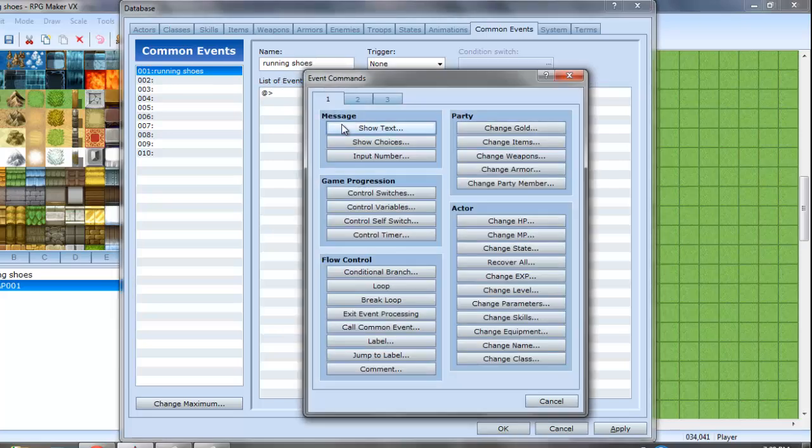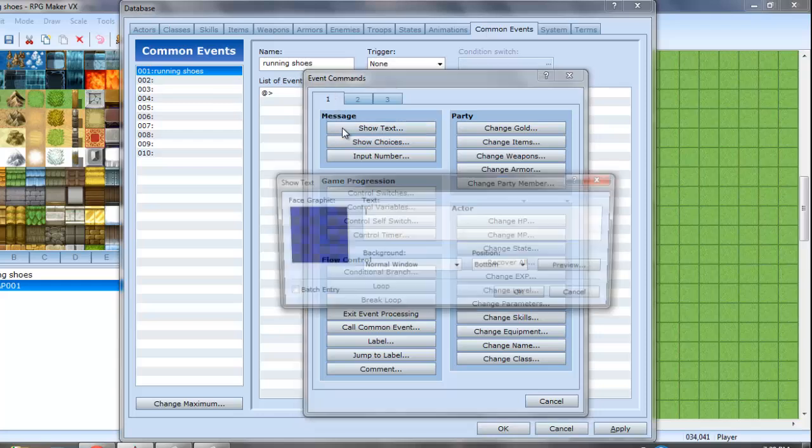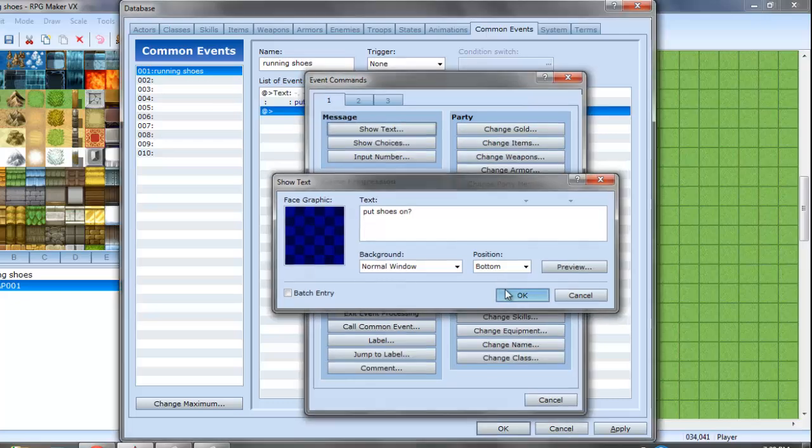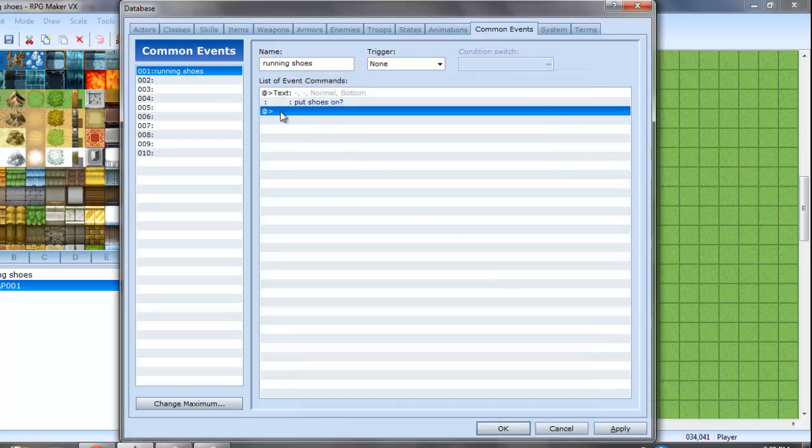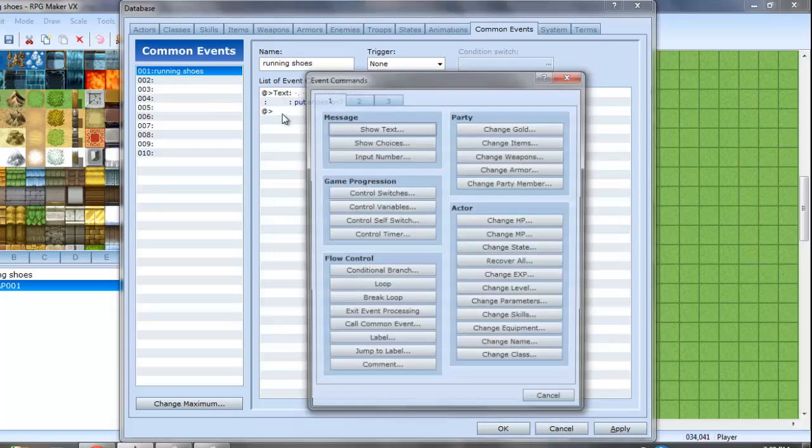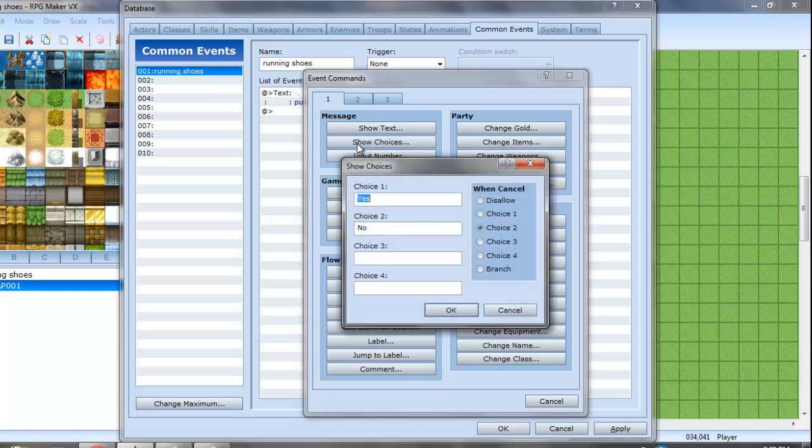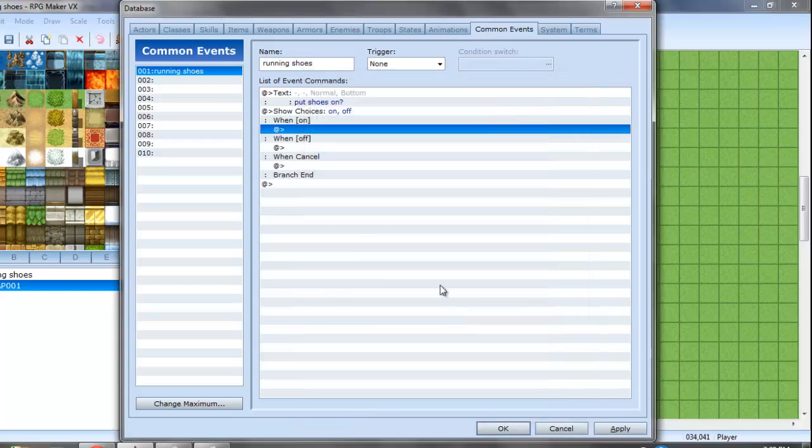And you go to the first tab, show text, and you want to say put shoes on question mark. And then for the next one, go to another event and put show choices. One is going to be on, one is going to be off. And then select branch here, and then okay.